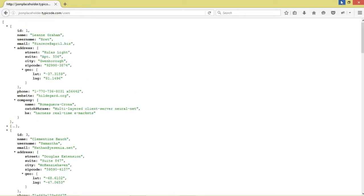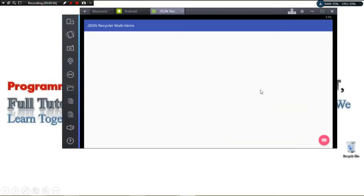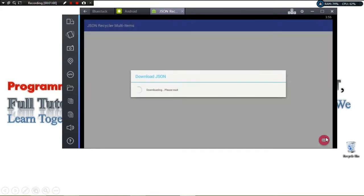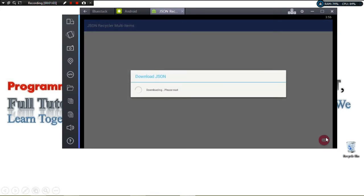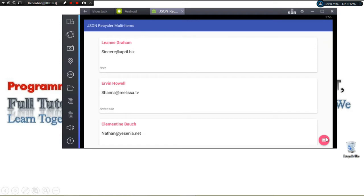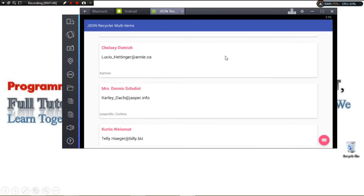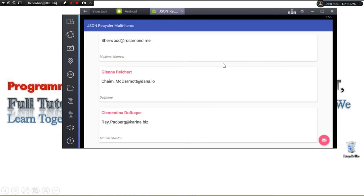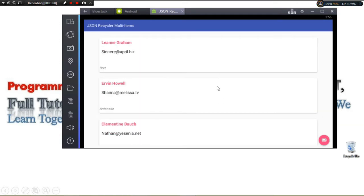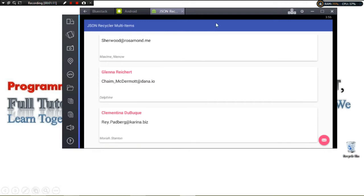We have our RecyclerView. If we click our FAB button, it's going to download the JSON data, parse it, and right here you can see we're having all our data — the 10 of them that we've downloaded. This is what we're going to learn: how to work with JSON data and RecyclerView. So join me, let's get started.